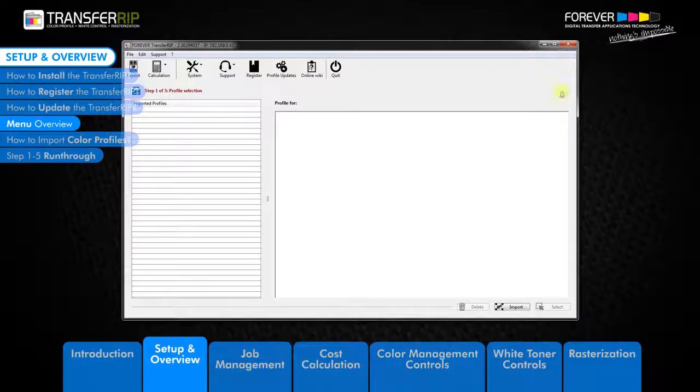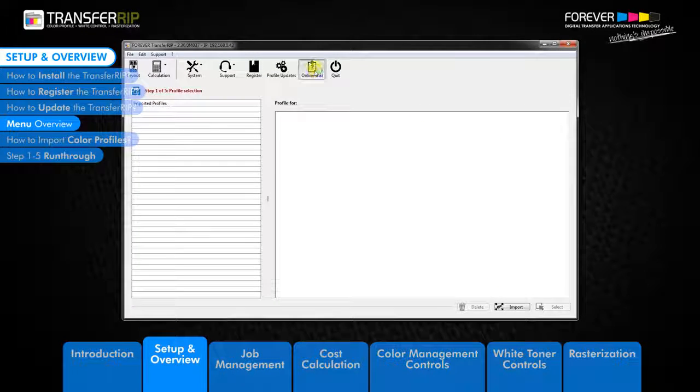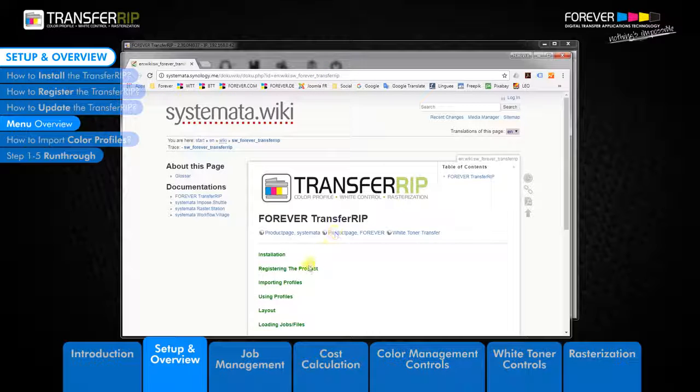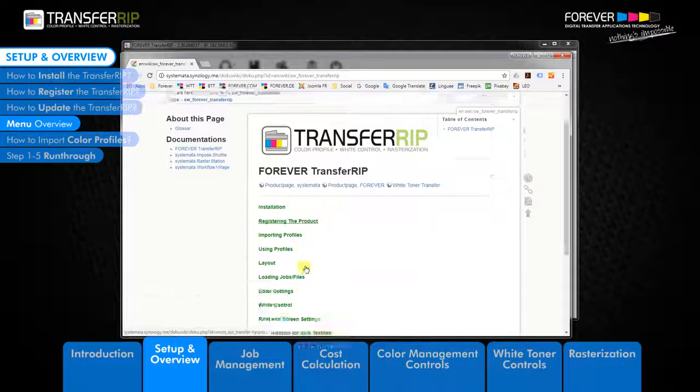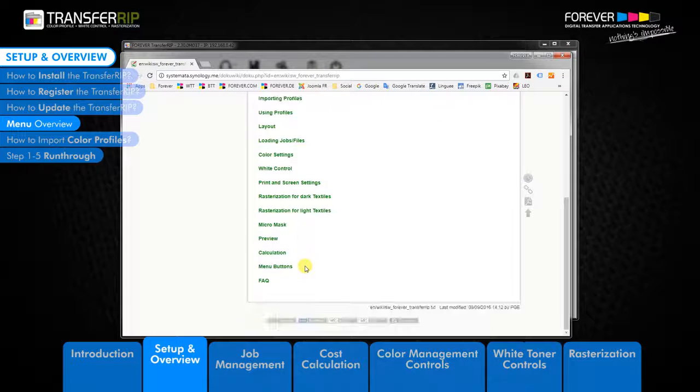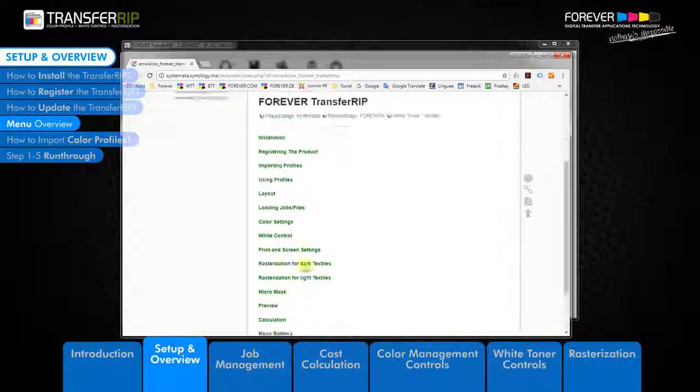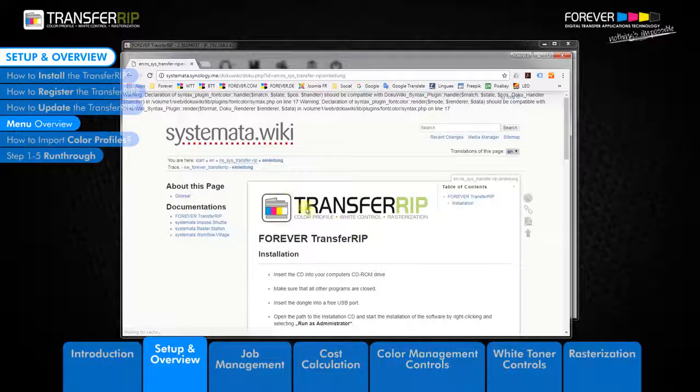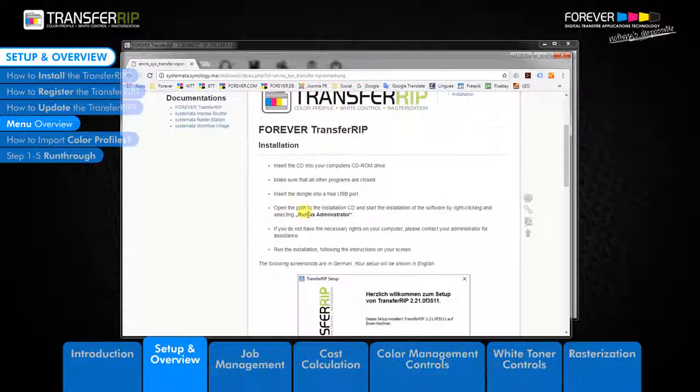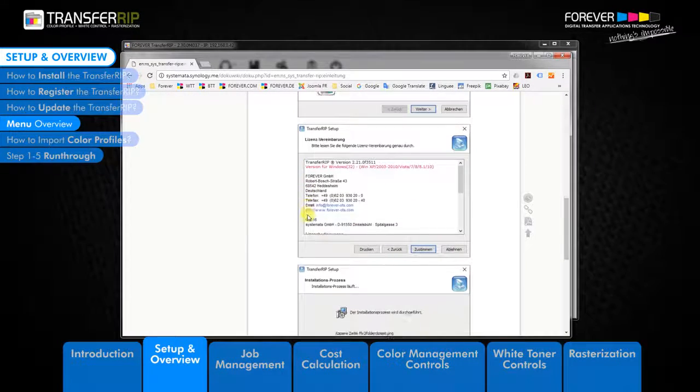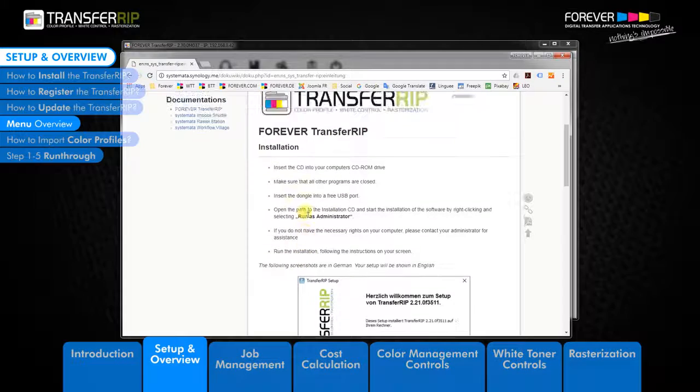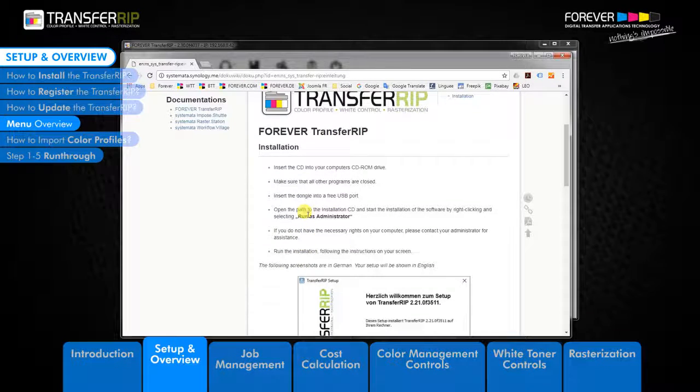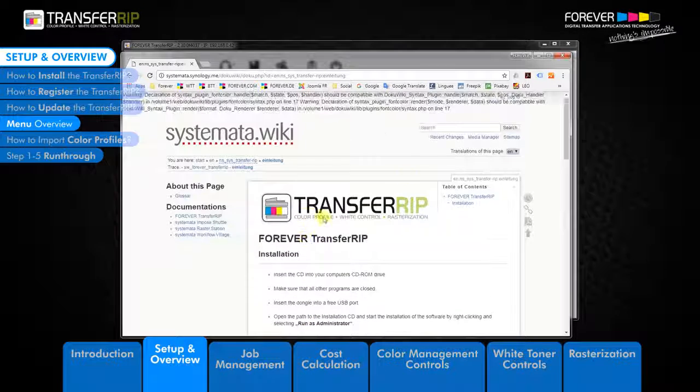The next button is the online wiki button. Clicking this button will take you to the online version of our user manual where you can learn all there is to know about the Transfer RIP software. The user manual can also be found on the Transfer RIP CD. We recommend new users spend a few moments looking over the information here.